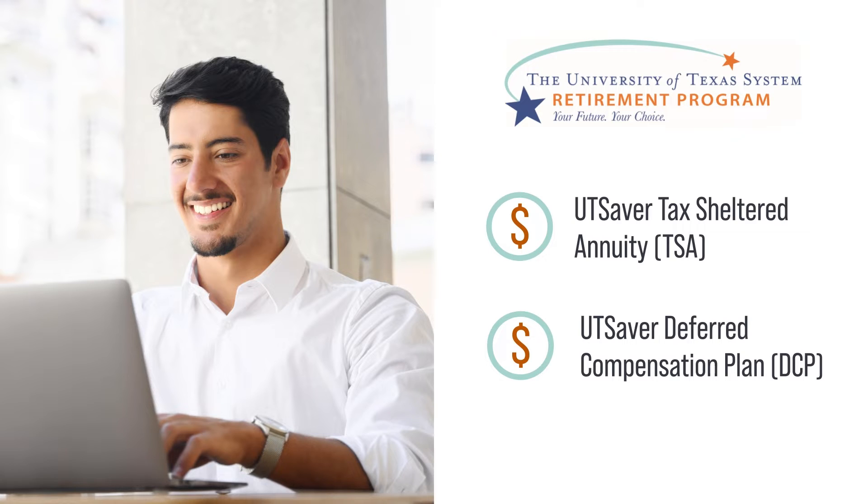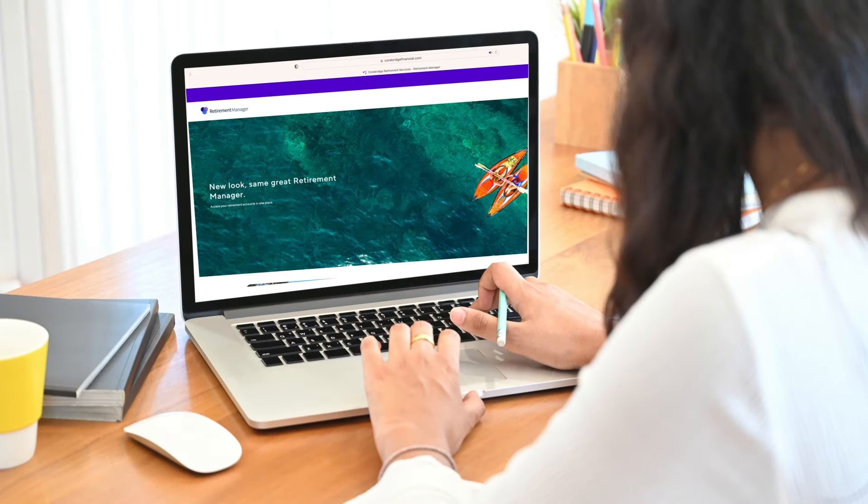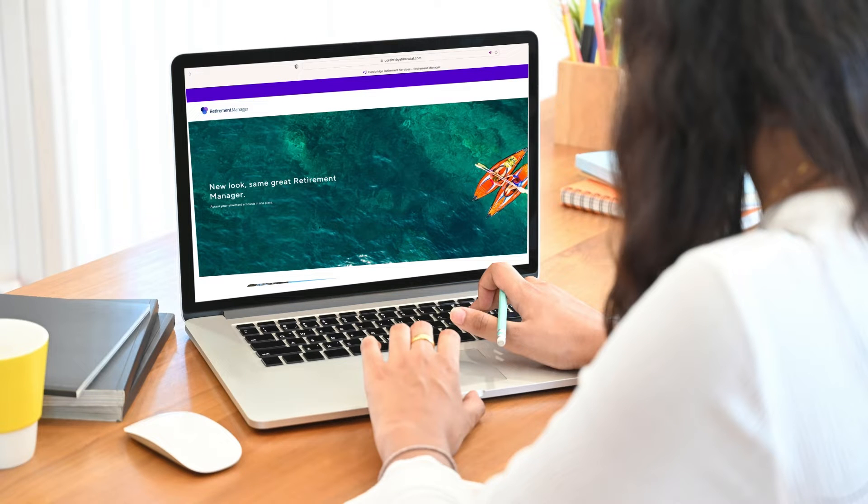These plans are available to anyone receiving a paycheck, except contract employees, and you can enroll at any time. The process to start participating with these plans, or to make any changes if you've already started, begins with the UT Retirement Manager platform.